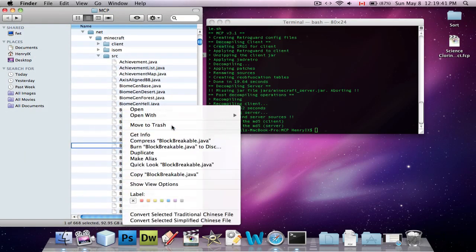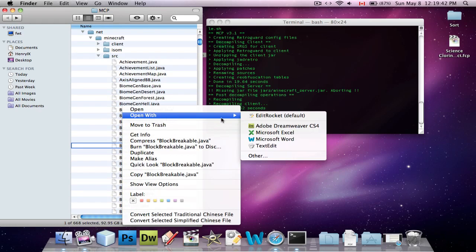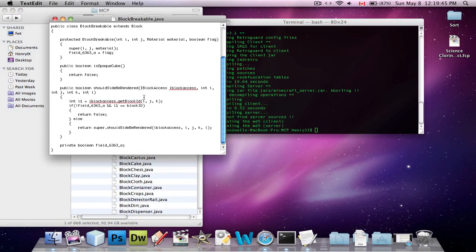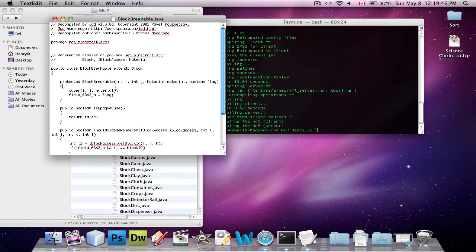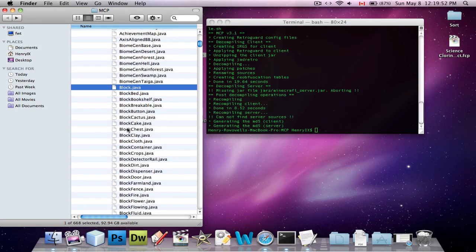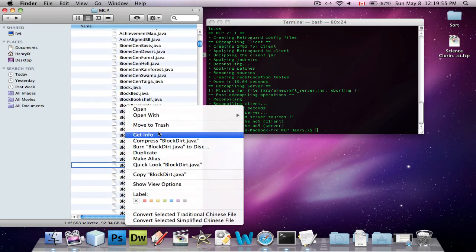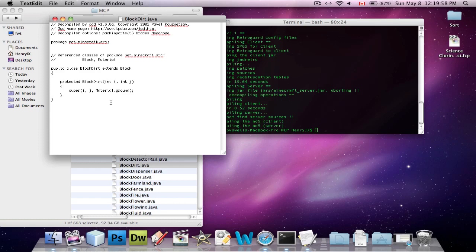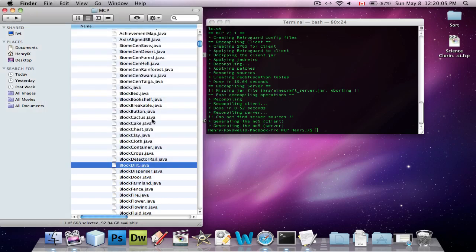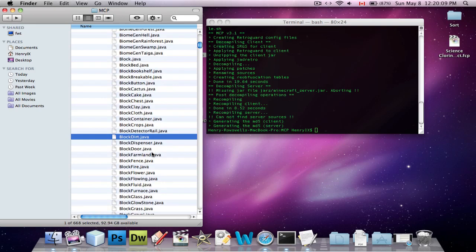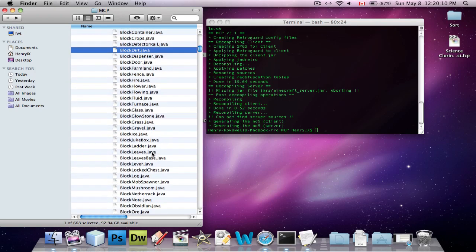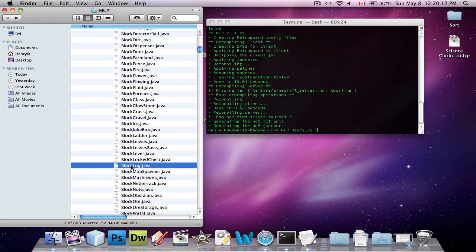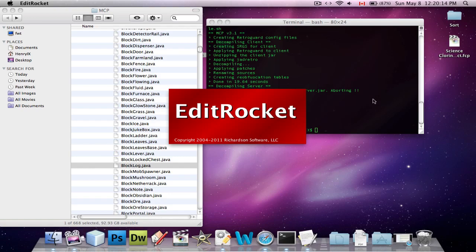So, this is the code. You can actually edit it with text edit if you want. You can say open with text edit, and that's the code if you want to change it. Here, why don't I make a quick mod just to show you that it works. We'll go into block dirt, open with text edit, and we will say no, dirt's not a good one to edit. Let's see, where's block log? Here. Oh, crap. I opened it in with edit rocket.